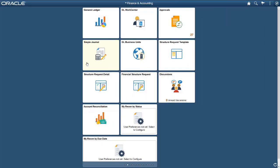Update Image 29 adds the PeopleSoft Fluid simple journal entry feature. Now Fluid users can add a new journal, edit a journal, and post a journal.